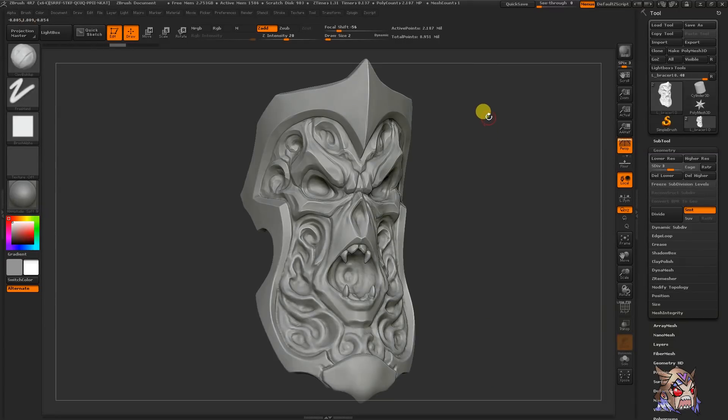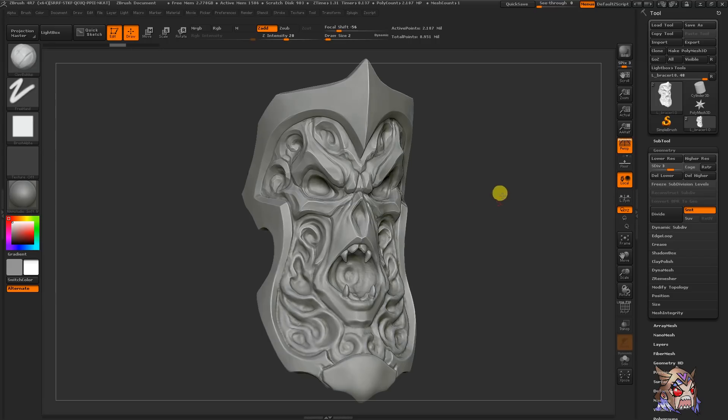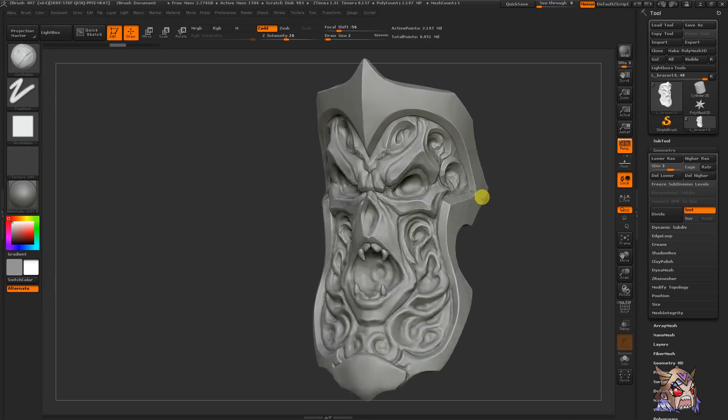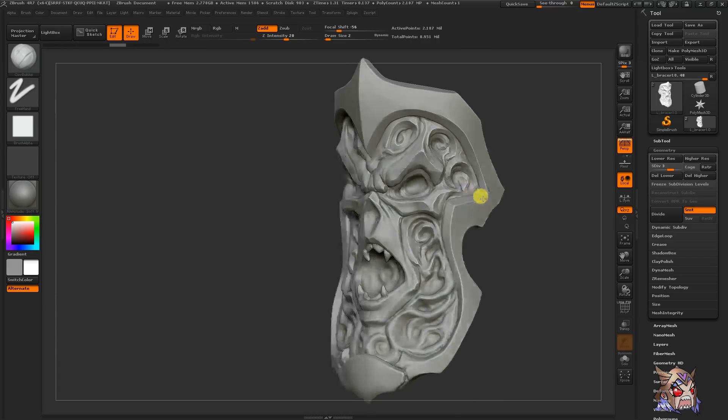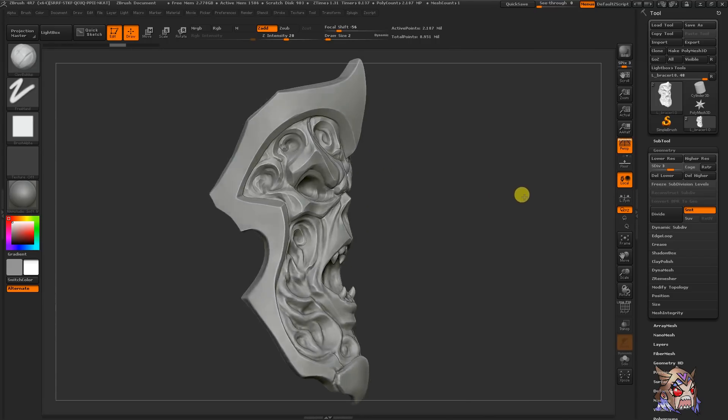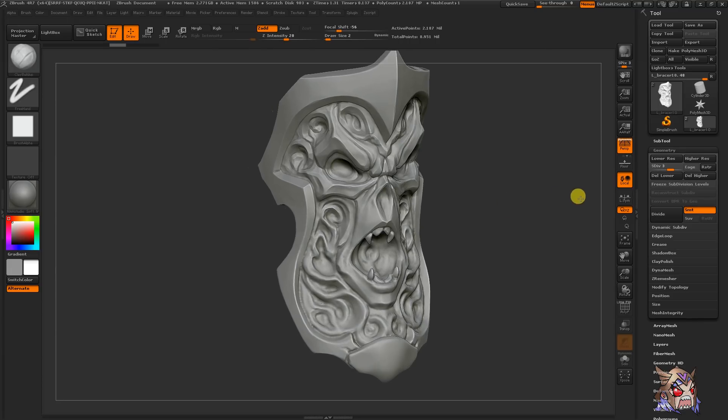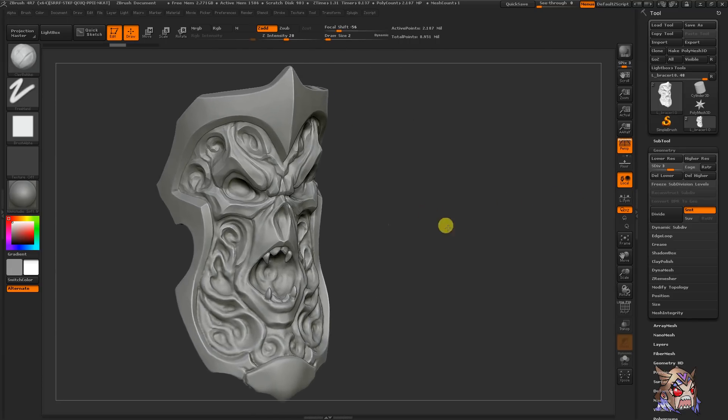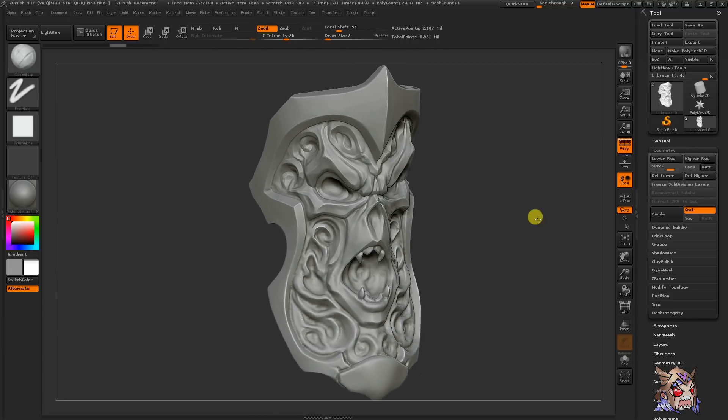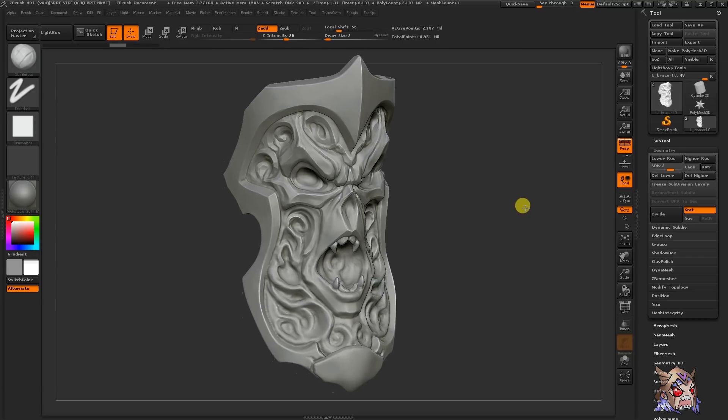Once you have your tool ready to go, there are some basic ways to manipulate, navigate around and sculpt on your mesh. To rotate around your mesh on the canvas, simply left click or touch and move your pen on the tablet. To move your mesh, hold down the alt key and left click or touch and move your pen on the tablet.